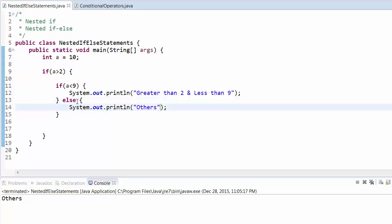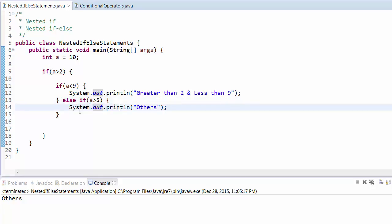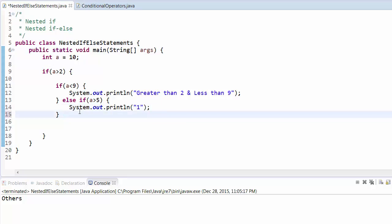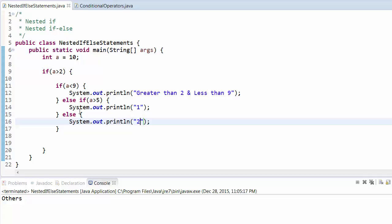Again, you can use else-if here. Like, if a is greater than 5, then print "1", or else print "2".